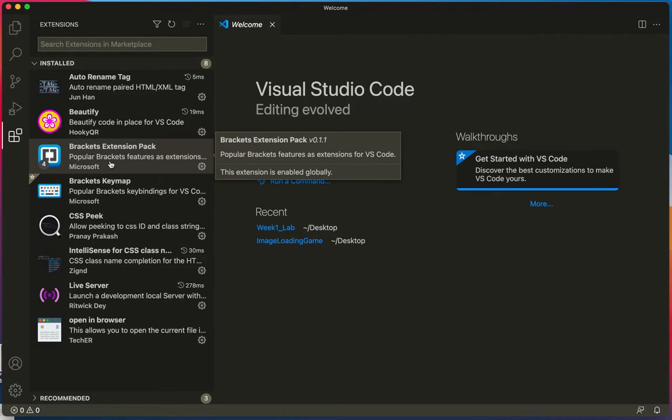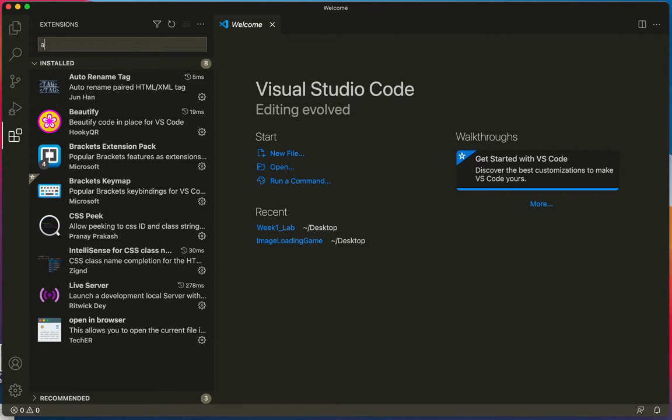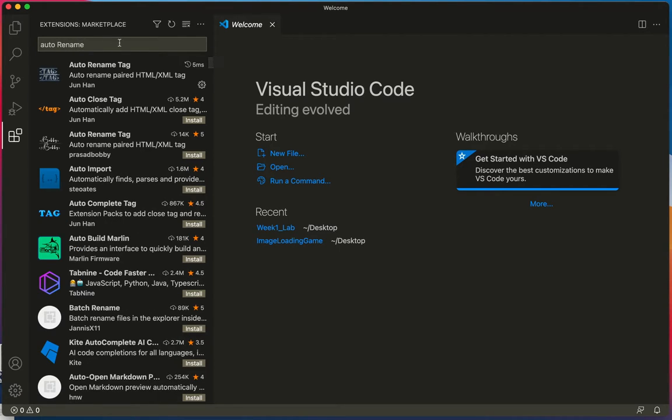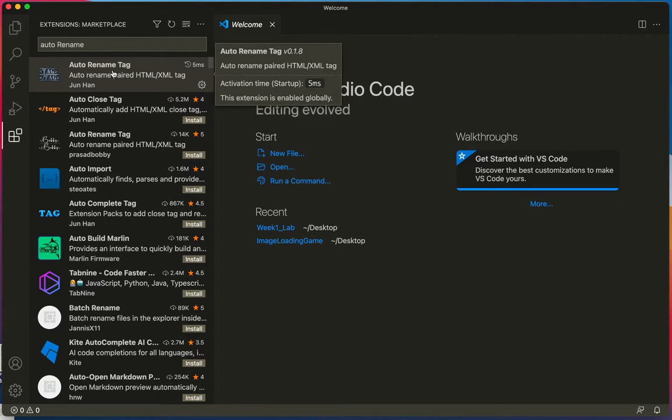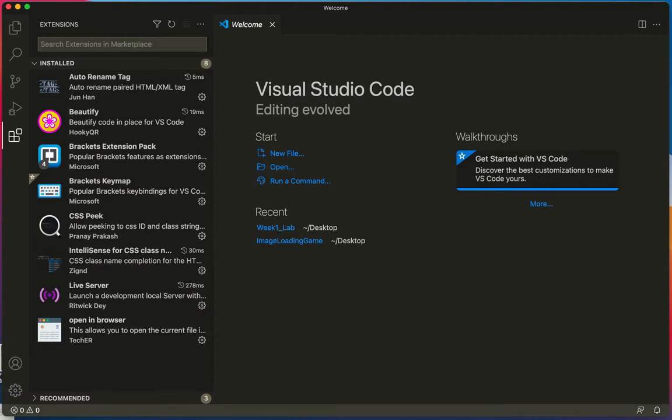The way you install an extension is by searching for it up here in the search bar, and I'll just search for auto rename, and then it shows up here at the top. So auto rename tag is the first one that I recommend you install.